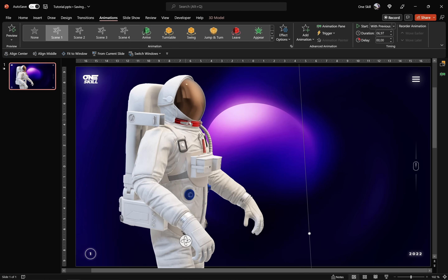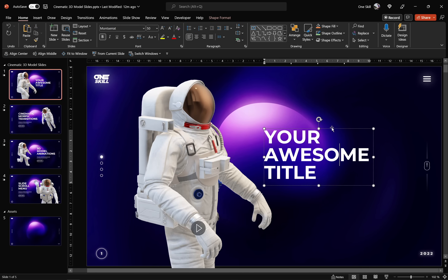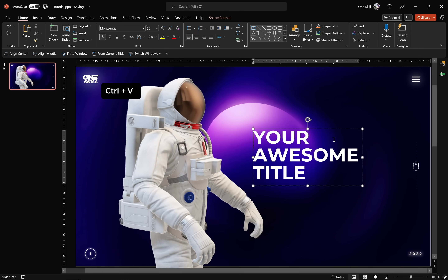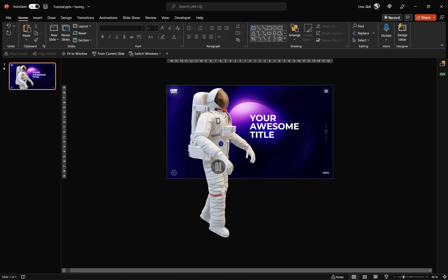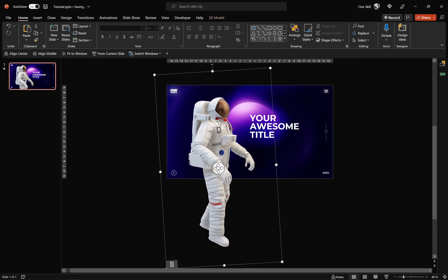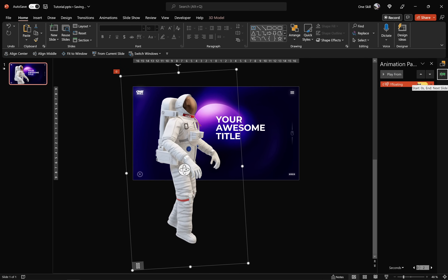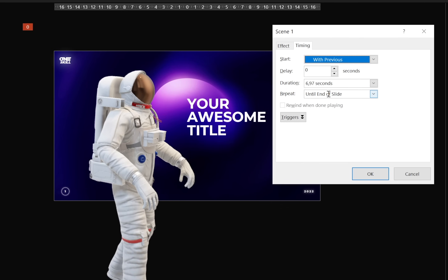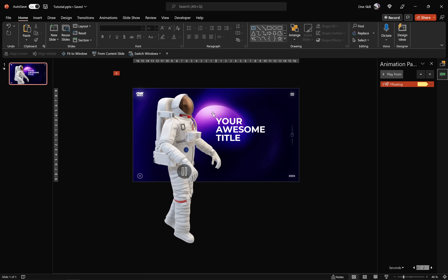Let's put this model on the left side, resize it, and grab a text box from the previous slides — Ctrl+C to copy, Ctrl+V to paste. Zooming out, our 3D model is super huge, which is good. In the Selection Pane, let's make sure our model stays at the top. In the Animation Pane, we have the floating animation with repetition set to 'until end of slide,' so the astronaut will float non-stop until we transition to the next slide.